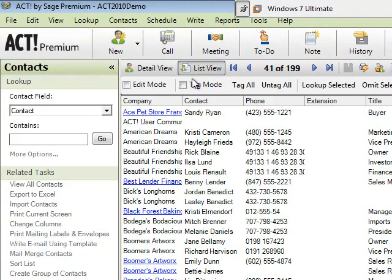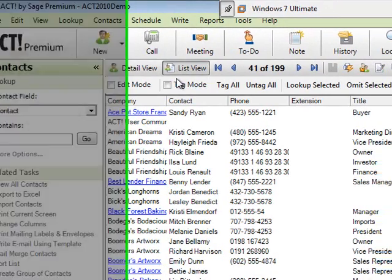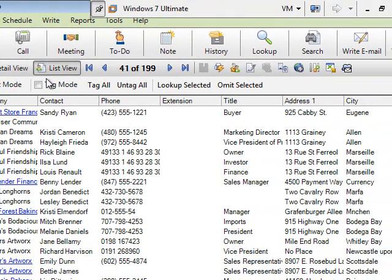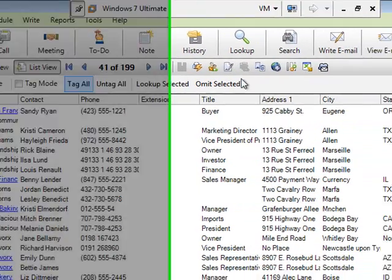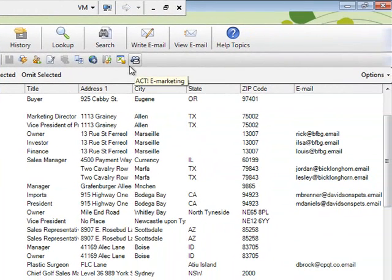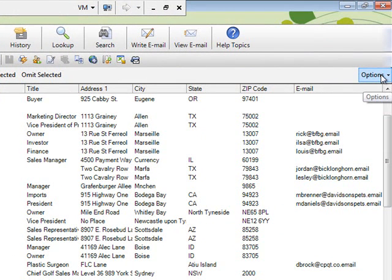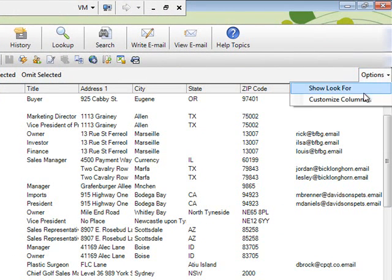And then once you get there you'll see your data, kind of an Excel format look to it. This is the contact list. We go to options all the way to the right and select customize columns.